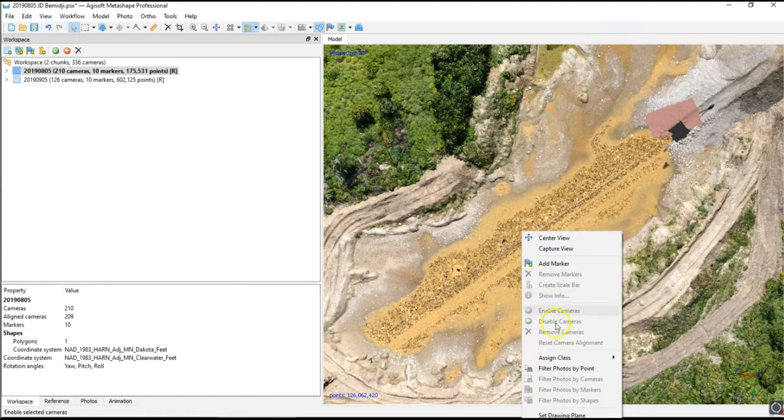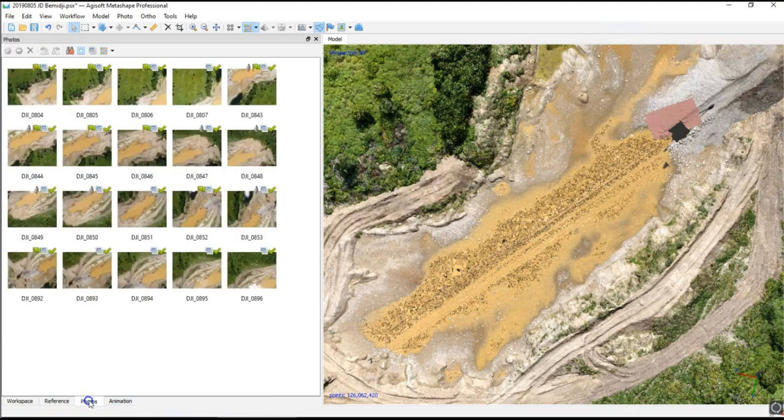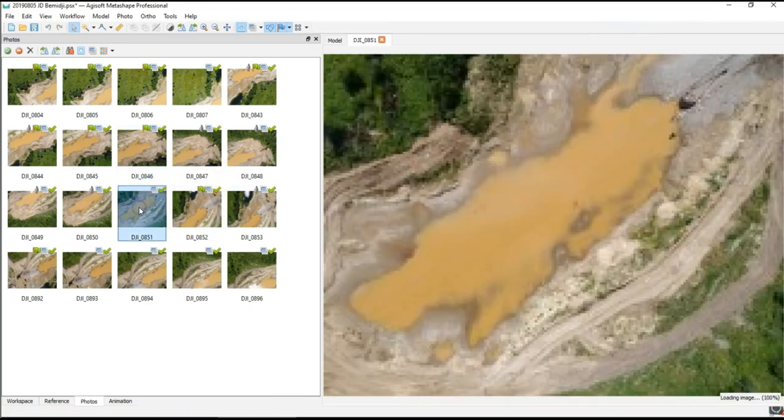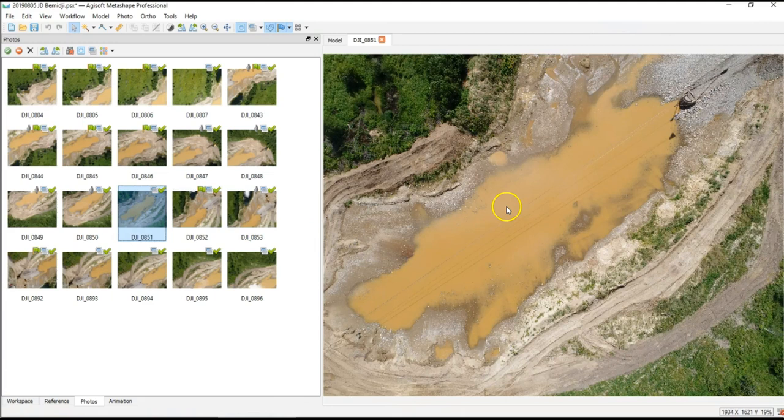What I do is I right-click in the area and filter photos by point. What that'll do is if you go to your photos tab, it'll show you just the photos that contain that pixel that you clicked on. I'm going to try to find a photo that happens to show this entire pond.